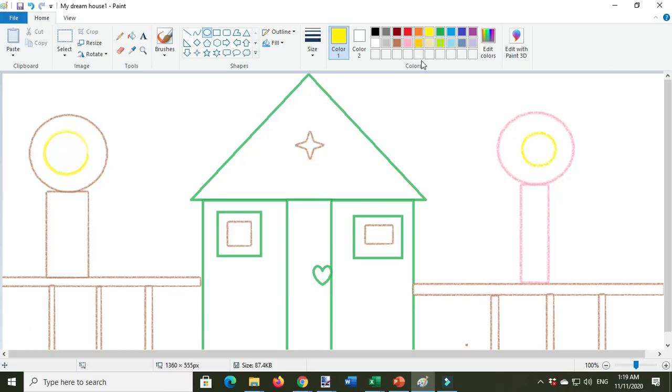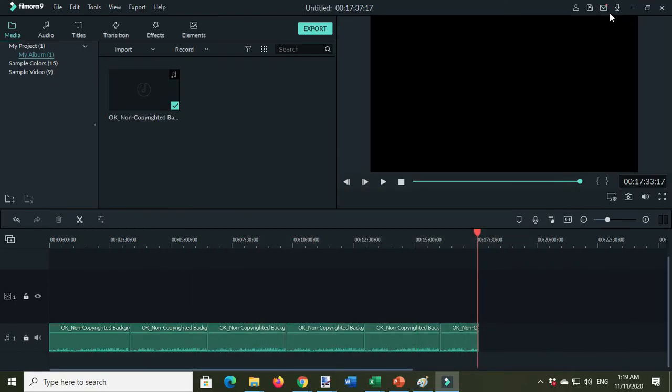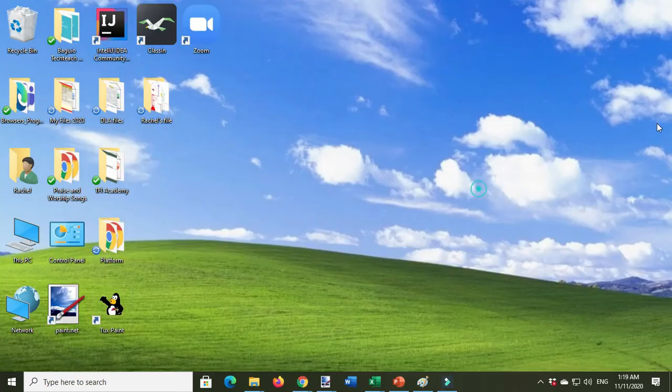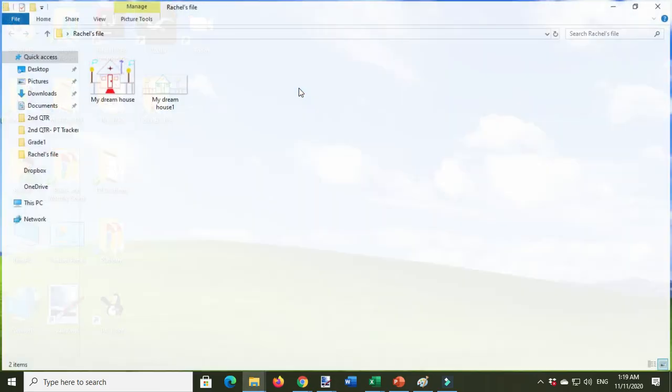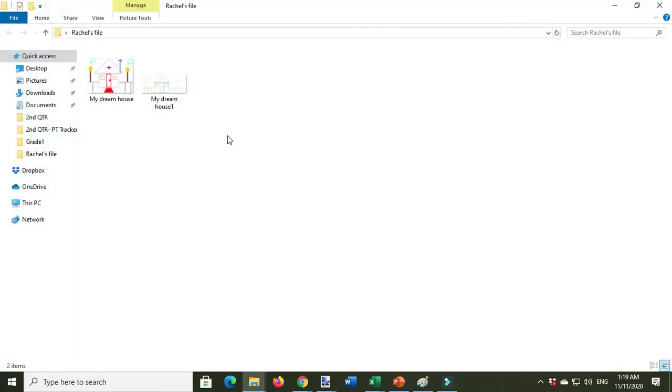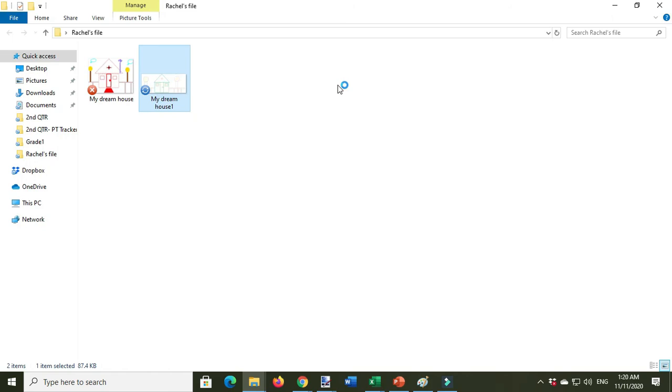And then you click the folder to verify that you really saved the file. Okay, so here is the output made from Microsoft Paint.